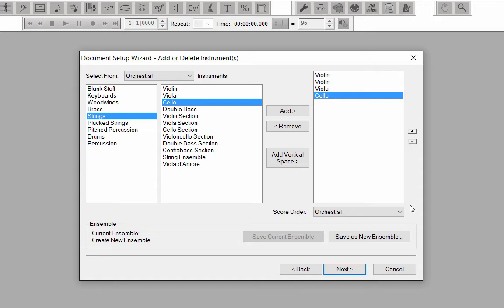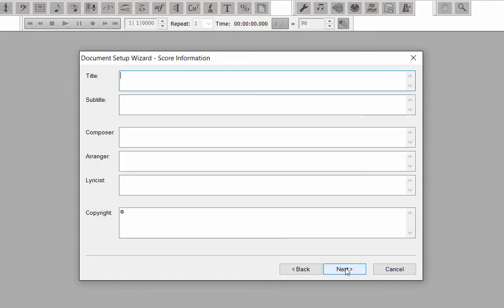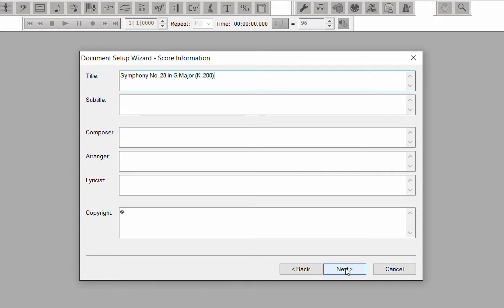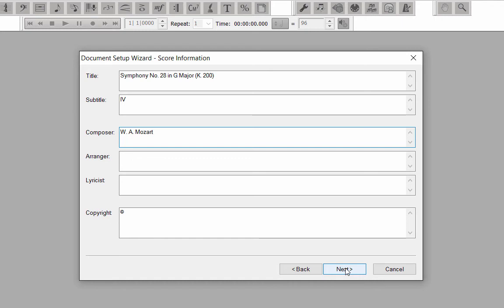Here, we'll enter the score information. In the first box, type in Symphony No. 28 in G Major, K200. Press the Tab key to advance the cursor to the next box. In Box 2, type in Roman Numeral 4 for the movement number. In Box 3, type in the composer information. Finish entering information in the remaining boxes or leave them blank. Click Next.